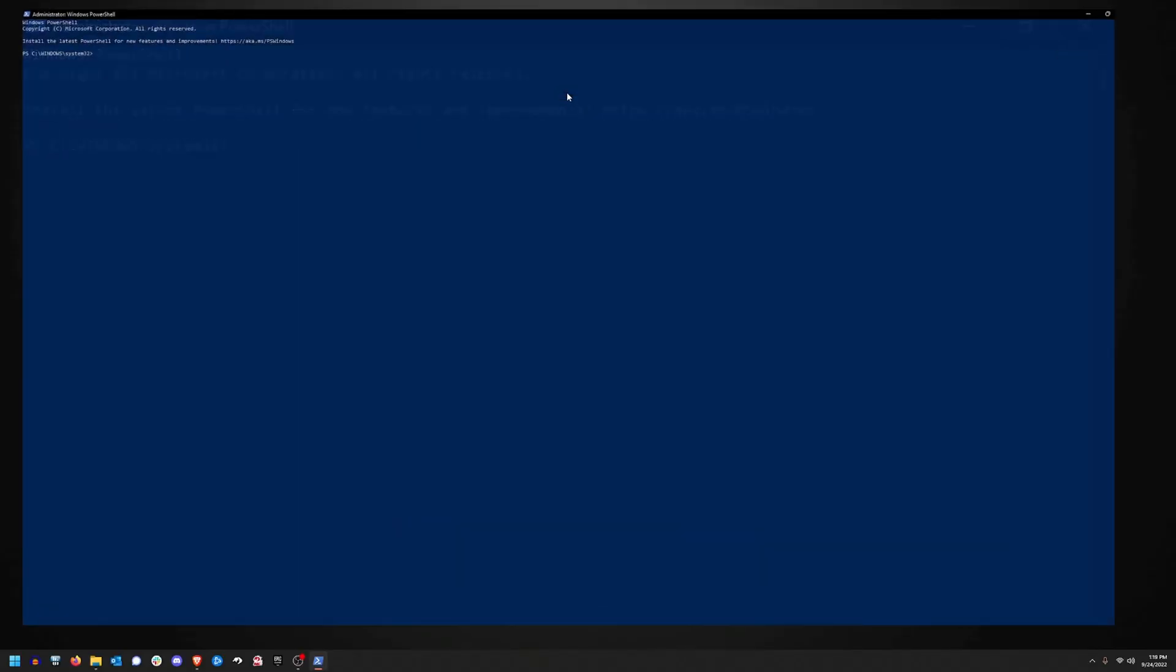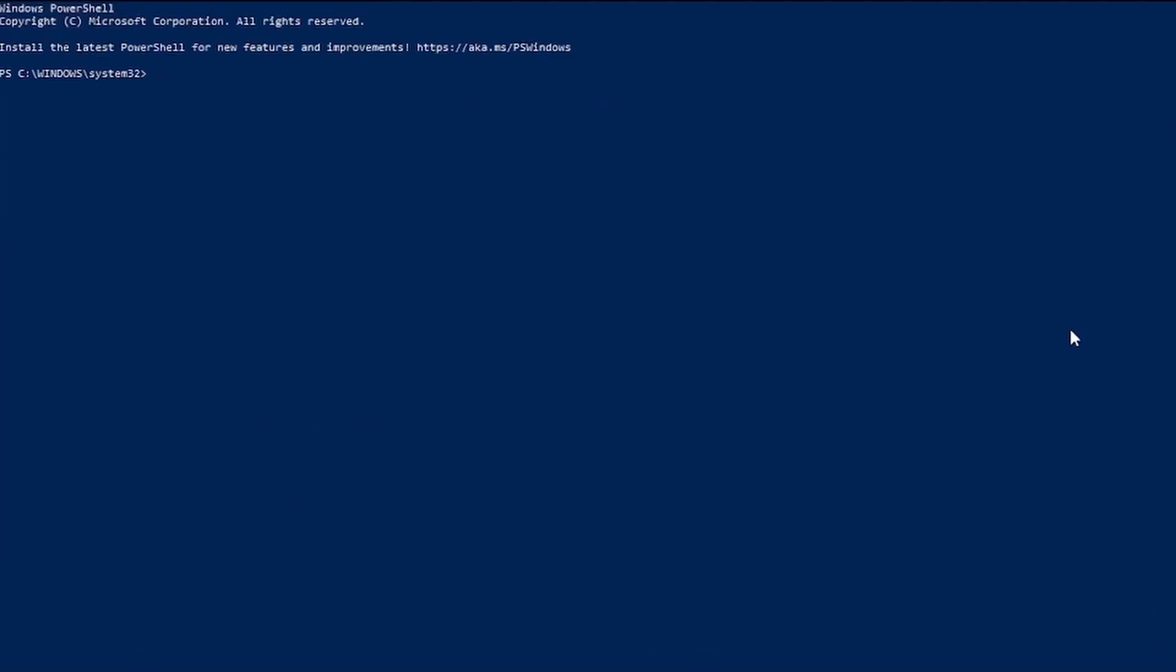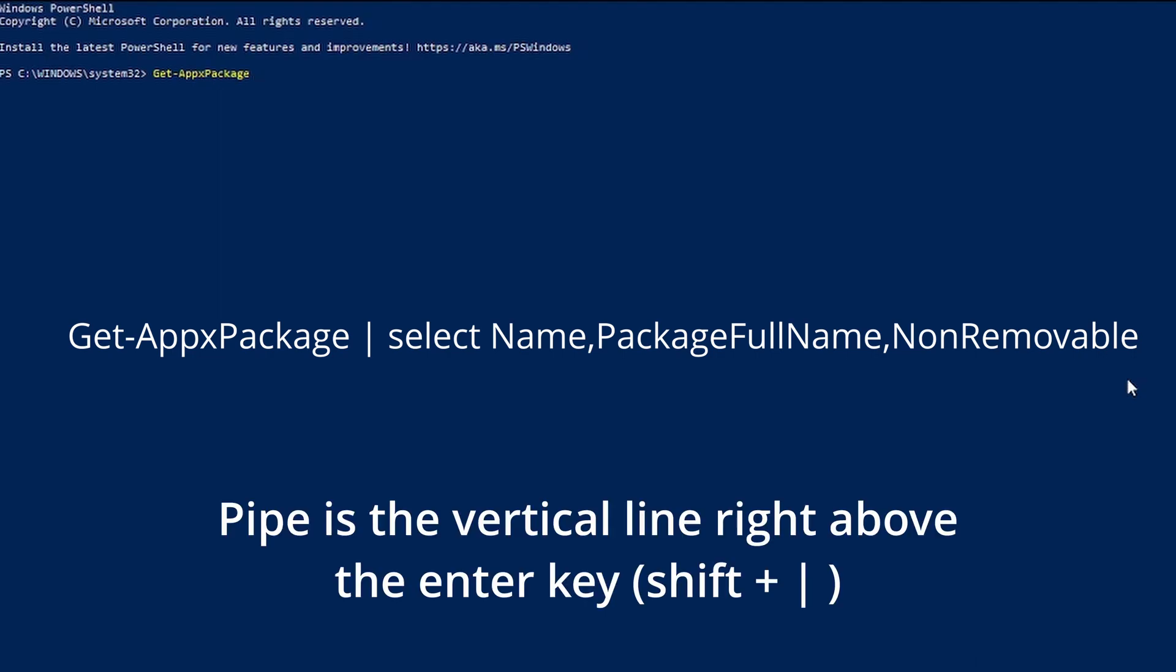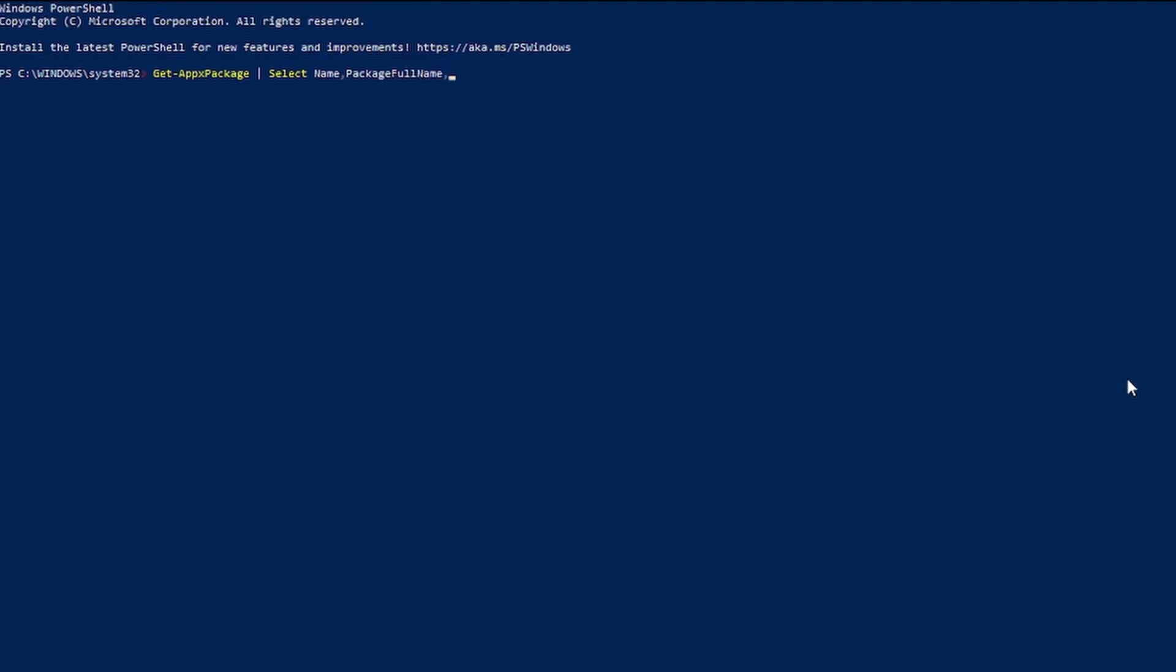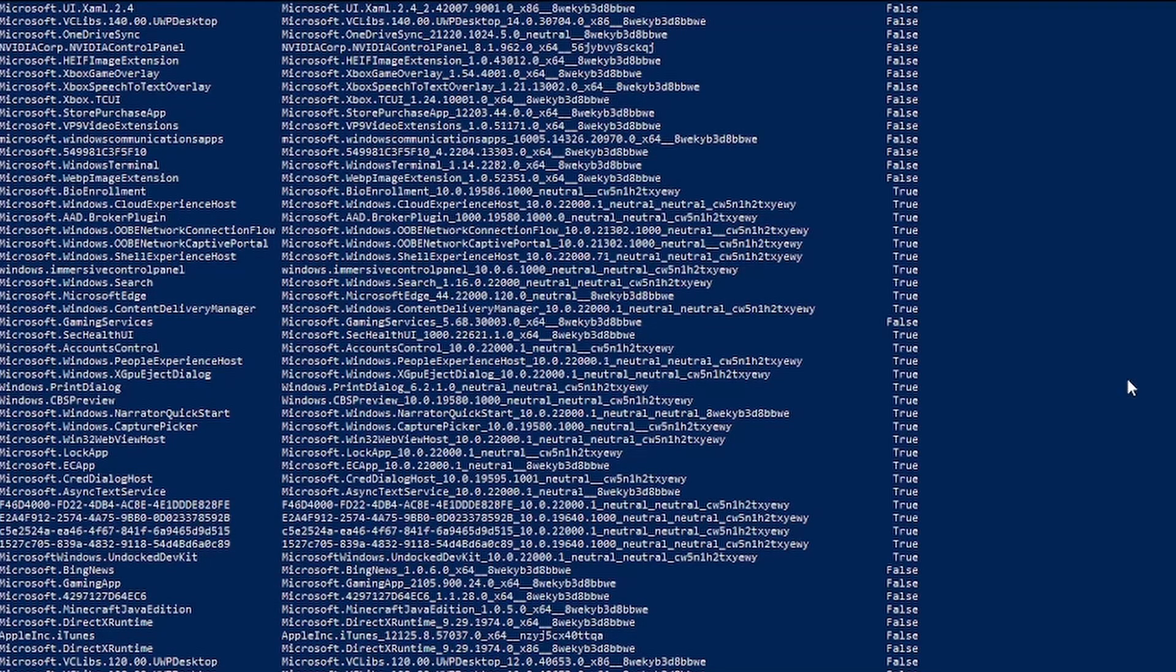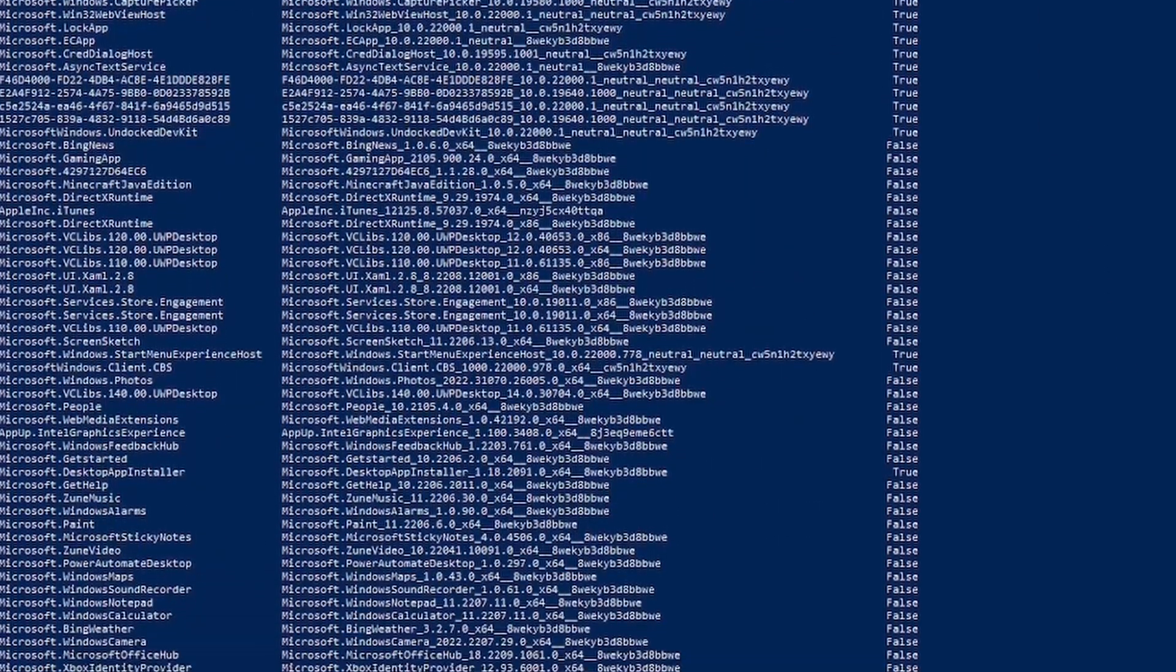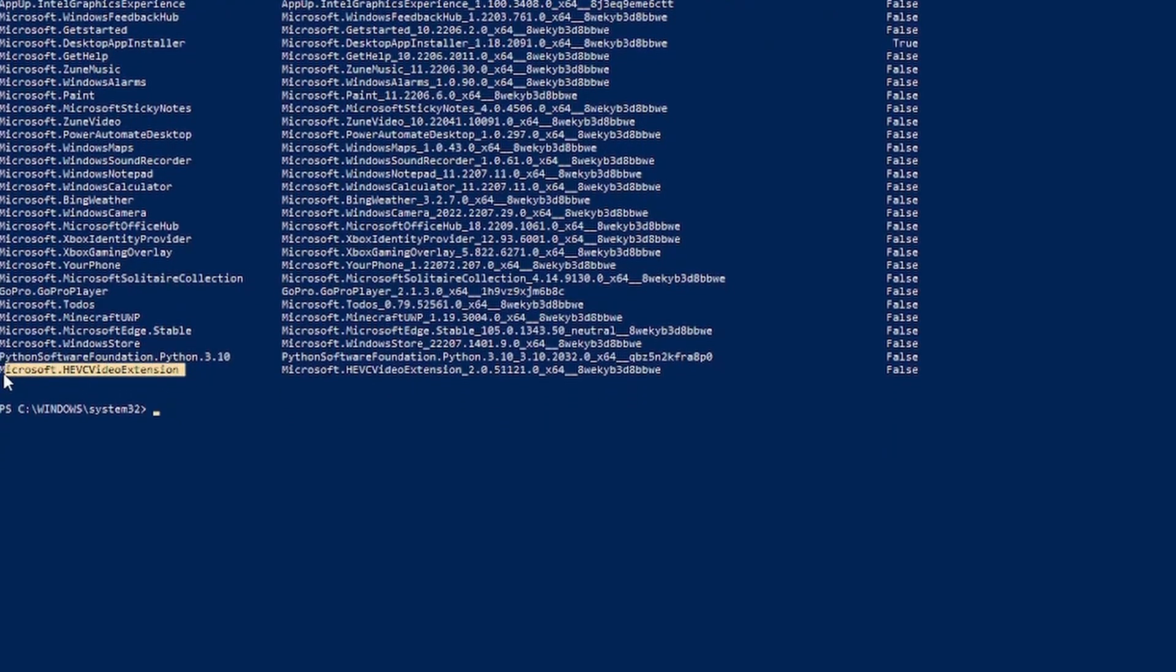The next step is to look for the installed codec by running this command on the screen. It's going to be get dash appx package pipe select name comma package full name non removable. Don't worry, I'll put this down below so you can just copy and paste it as well. What that's going to do is it's going to list a lot of the packages that are installed. And what you're going to want to do is you want to look for where it says microsoft.hevc video extension.